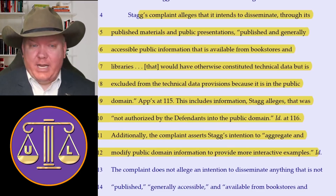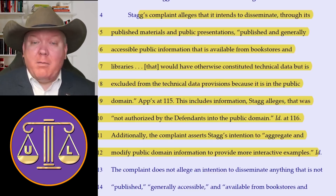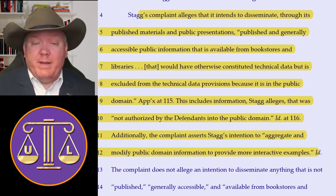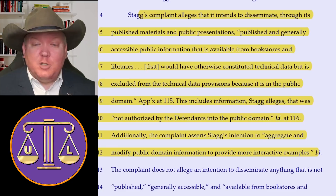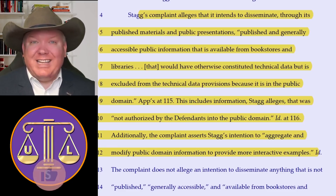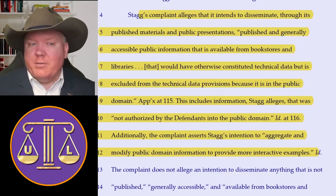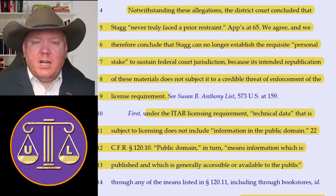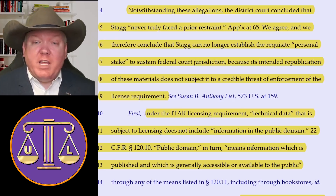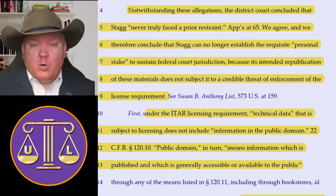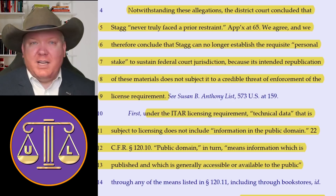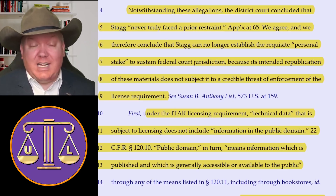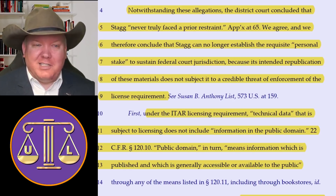STAG's complaint alleges that it intends to disseminate through its published materials and public presentations published and generally accessible public information available from bookstores and libraries that otherwise would constitute technical data but would be excluded because it's in the public domain. This information, STAG alleges, was not authorized by defendants into the public domain. Additionally, the complaint asserts STAG's intention to aggregate and modify public domain materials to provide more interactive examples. Notwithstanding these allegations, the district court concluded that STAG never truly faced a prior restraint. We agree, and we therefore conclude that STAG can no longer establish the requisite personal stake to sustain further court jurisdiction because its intended republication of the materials does not subject it to a credible threat of enforcement of the licensure requirements. Which is just as well, because now STAG knows that they're within the bounds of law — they got kind of what they wanted in the end anyway, basically finding out what is and is not legal by suing in advance.